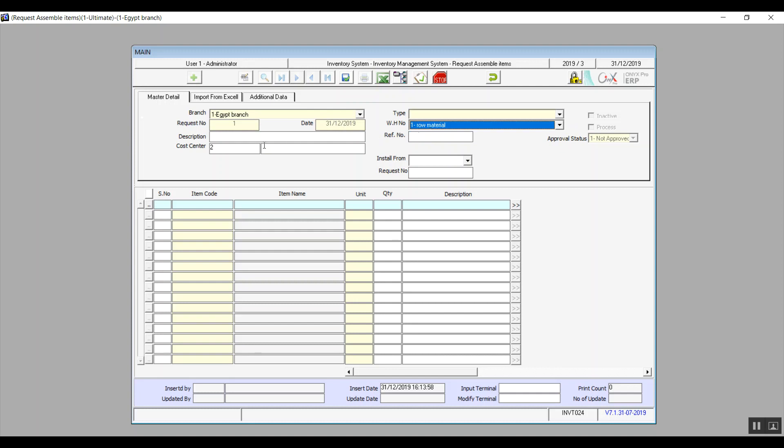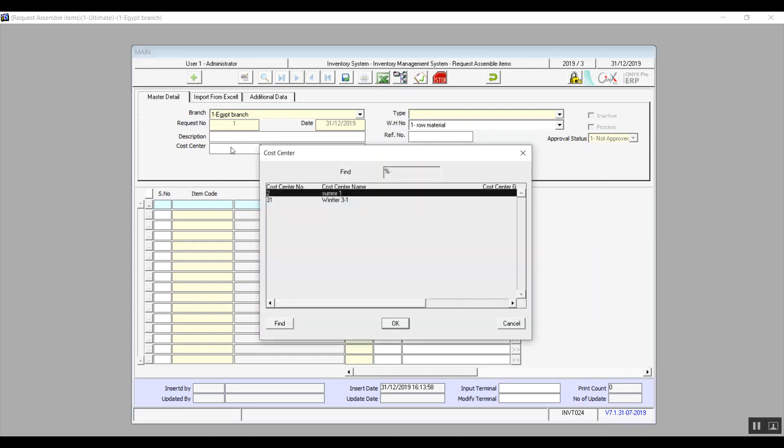Of course, the warehouse that we're talking about here is the one which contains the items that we want to compose the compound items from. Description and reference number are optional. Cost center: here you will find the cost centers that are linked to the warehouse that we've chosen for this transaction.